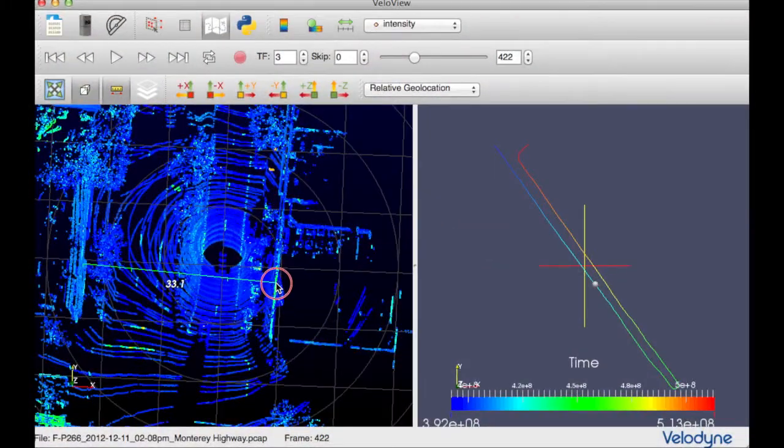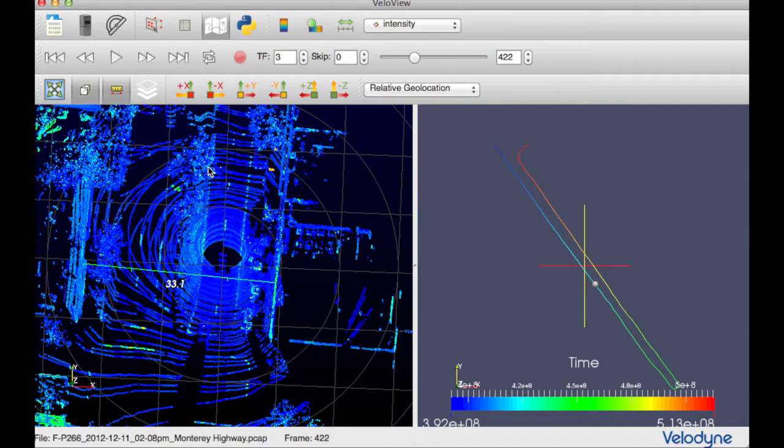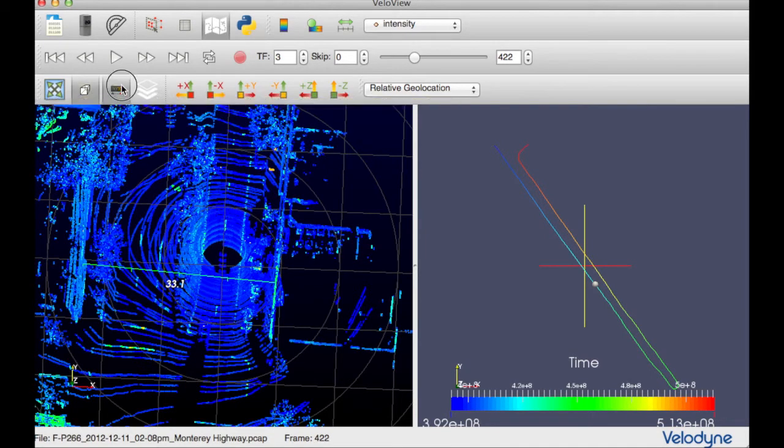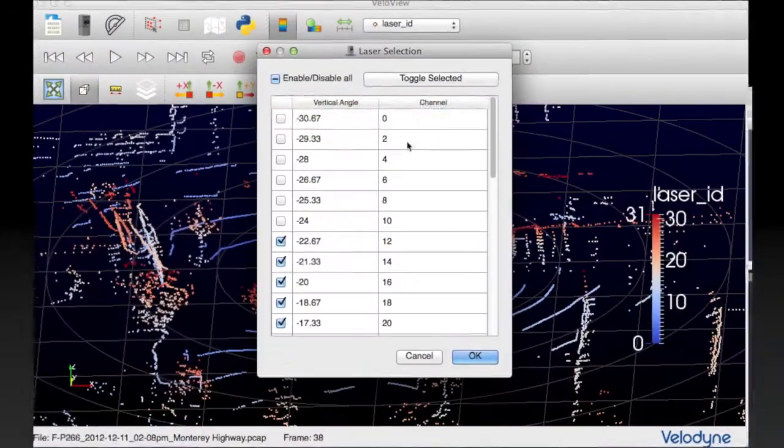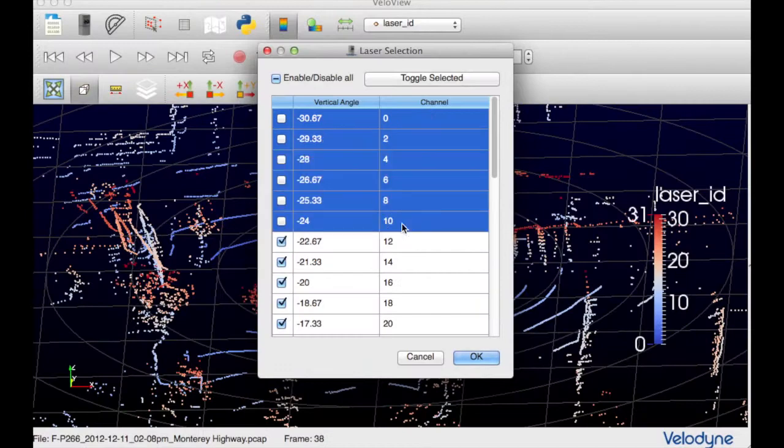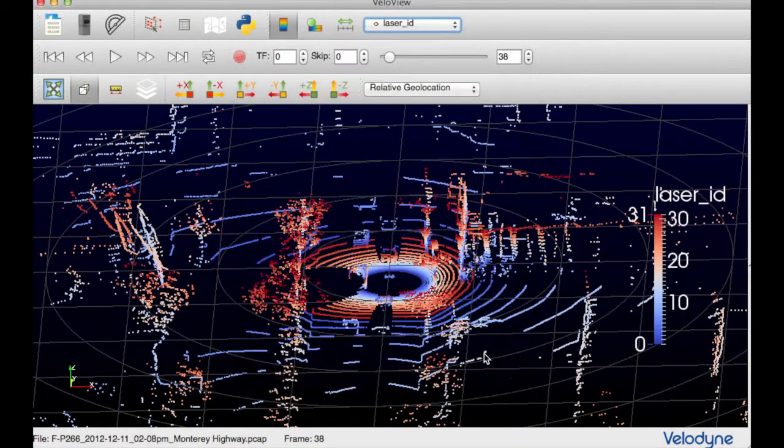Other new features include a ruler tool for making measurements between objects in the scene, and the ability to show or hide individual lasers.